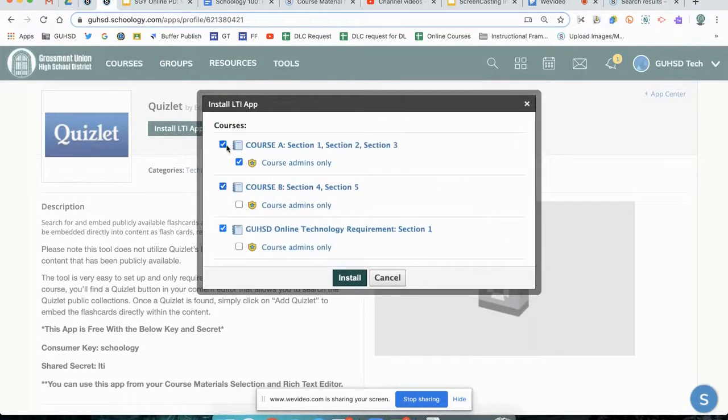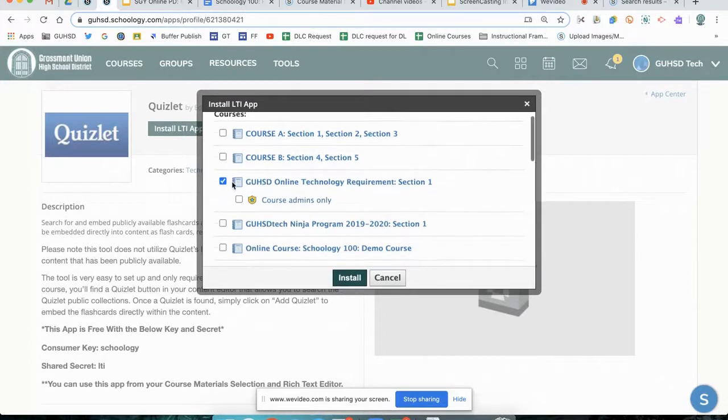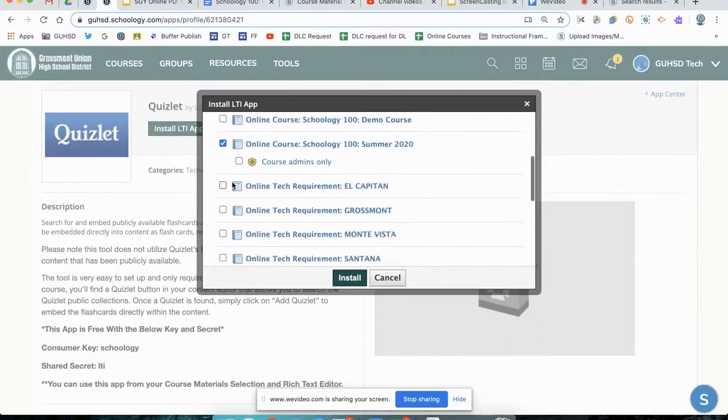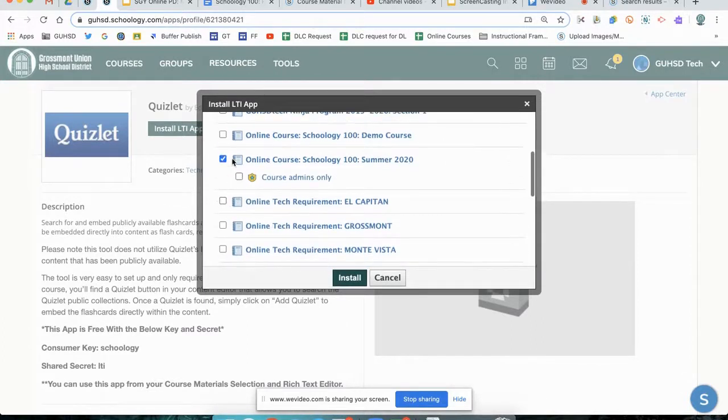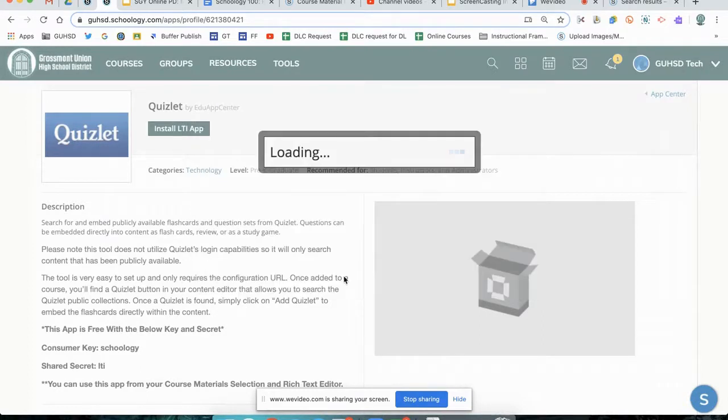Go ahead and select the courses in which you want to install. And select Course Admins Only for those courses that you've selected. Click Install.